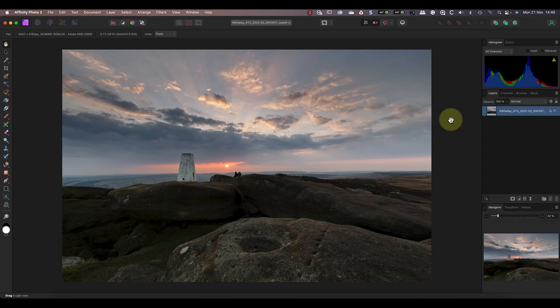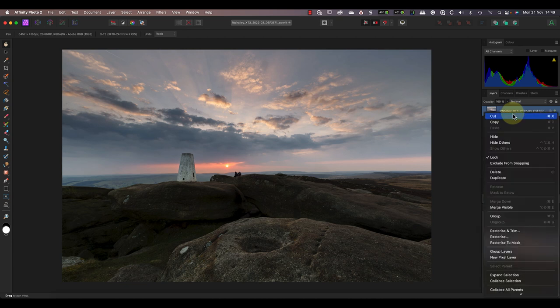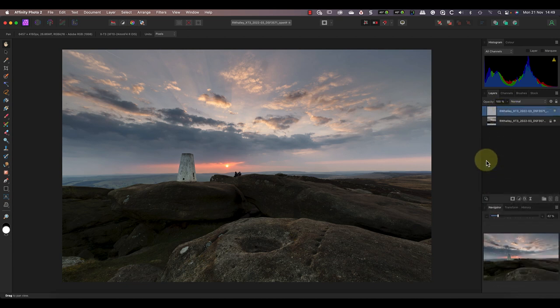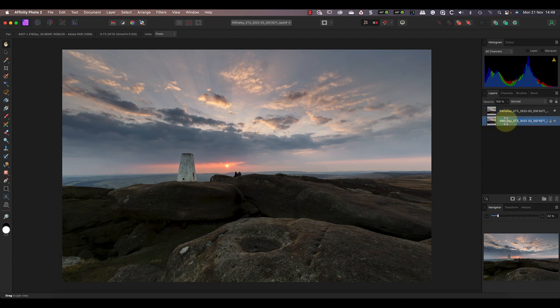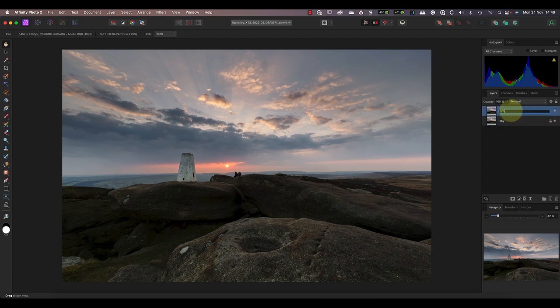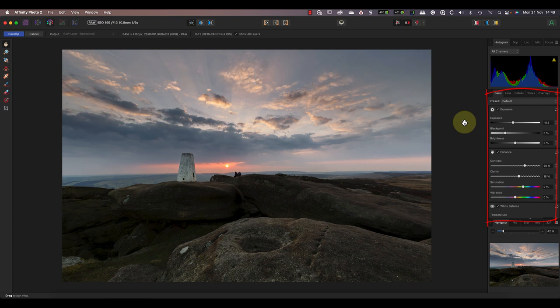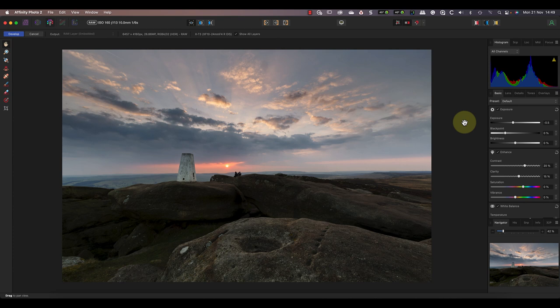The next step is to duplicate our raw layer. I can do this by right-clicking on the layer in the layer studio panel and selecting the duplicate option. I'll also rename the first layer to be Sky and the new duplicate layer to be Ground. Now I can open the new Ground layer by double-clicking it. I'm then back in the develop persona where you can see the changes I made to the raw file previously have been copied to this layer. And because we've used the raw layer with the embedded option as the output, we can amend the two layers independently.